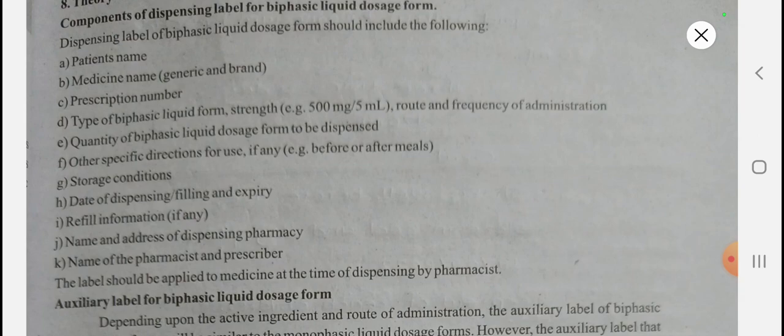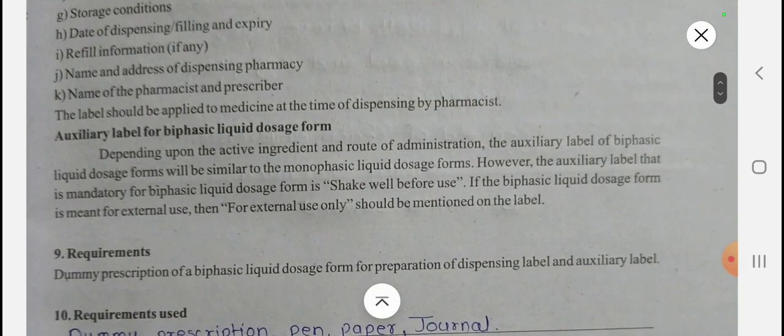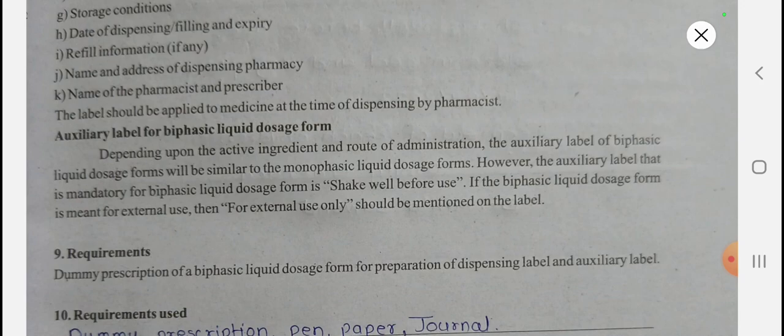Now for auxiliary labels — the most important auxiliary label for biphasic liquid dosage forms depends upon the active ingredient and route of administration. The mandatory auxiliary label for biphasic liquid dosage forms is 'Shake well before use.' If the biphasic liquid dosage form is for external use, then 'For external use only' should be mentioned on the label — for example, in the case of calamine lotion.